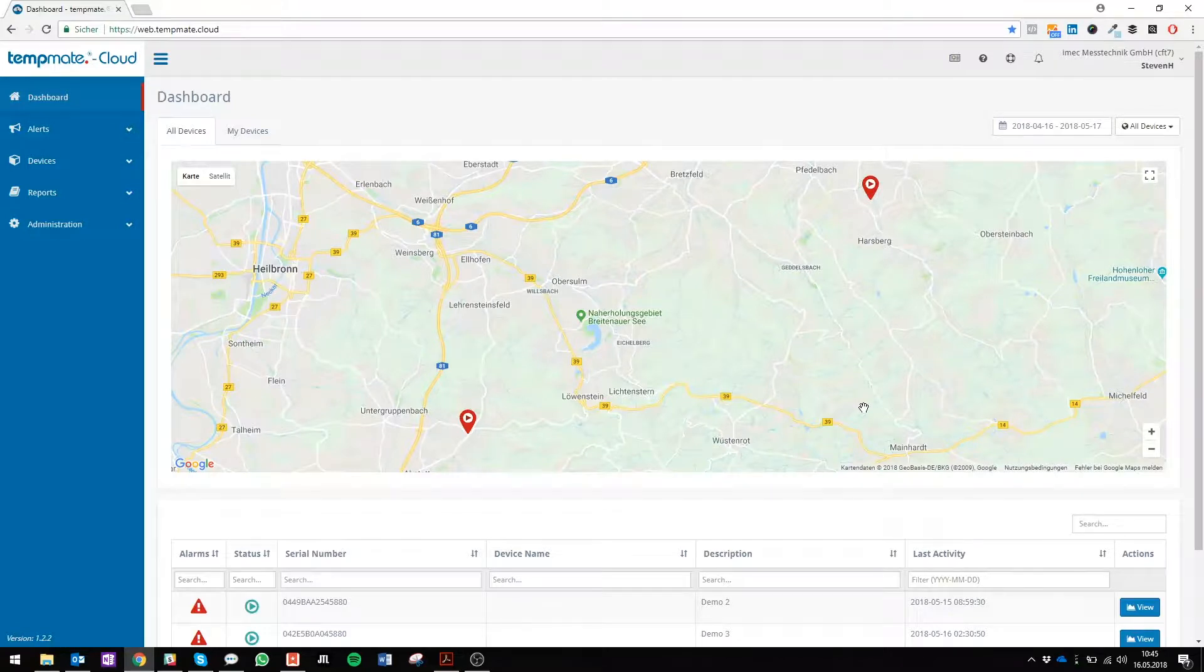Welcome back to our cloud tutorial. Today we're going to show you how to analyze your data.